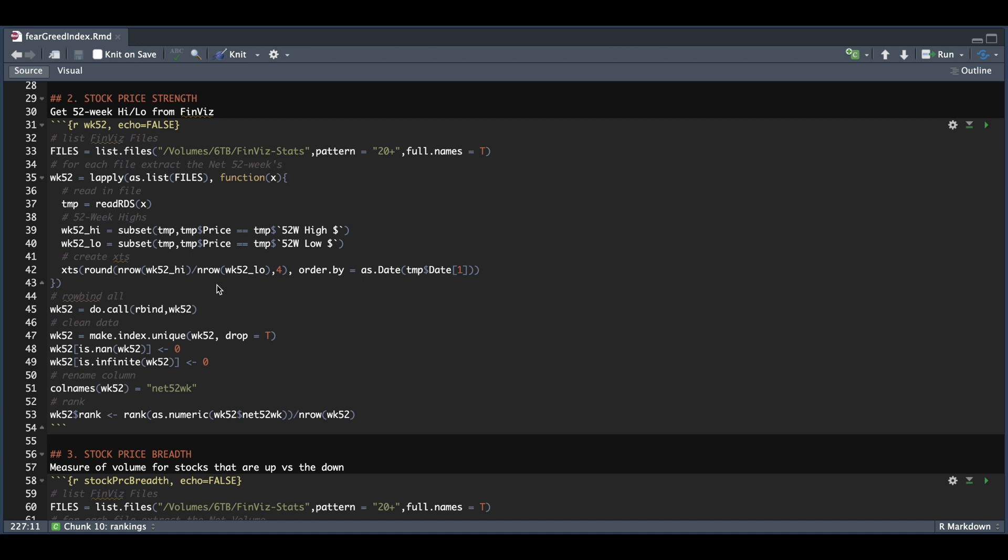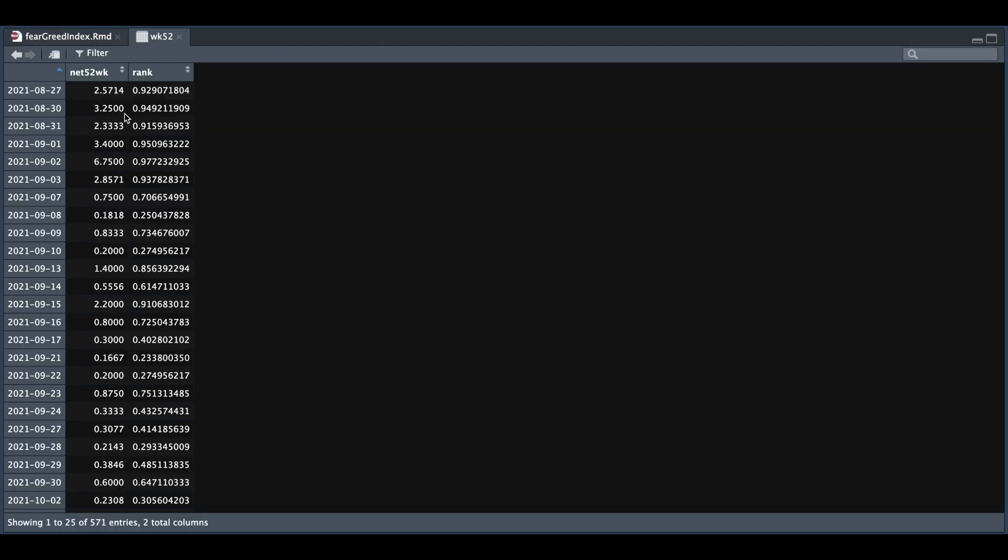Clean the data in case we have to divide by 0, and then add a rank. If we take a look at that XTS object, we have our ratio on a daily basis, and then our rank.